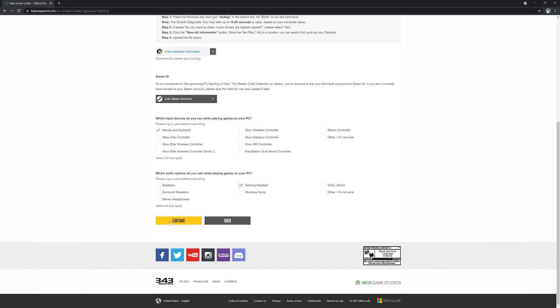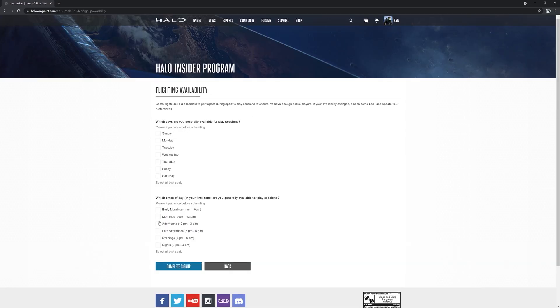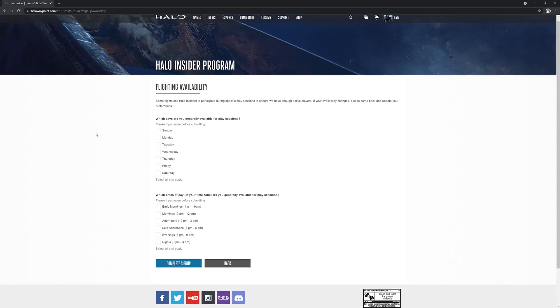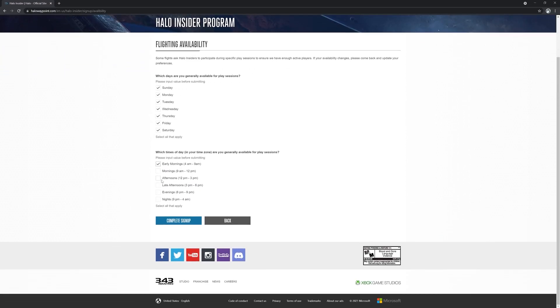If you don't complete these two requirements, your account will not be eligible to participate in PC flights.